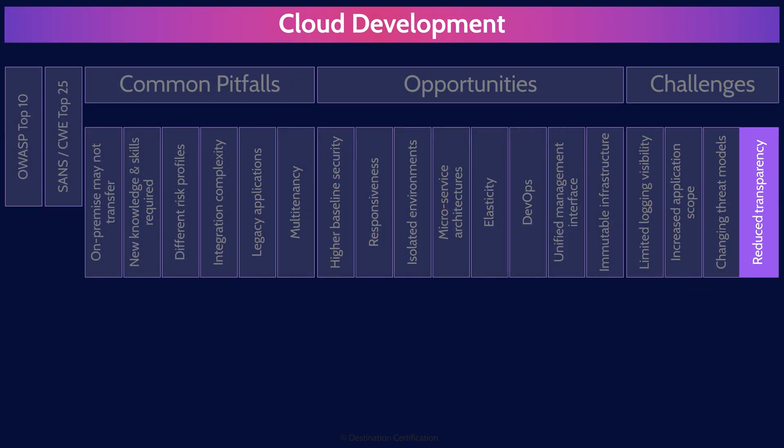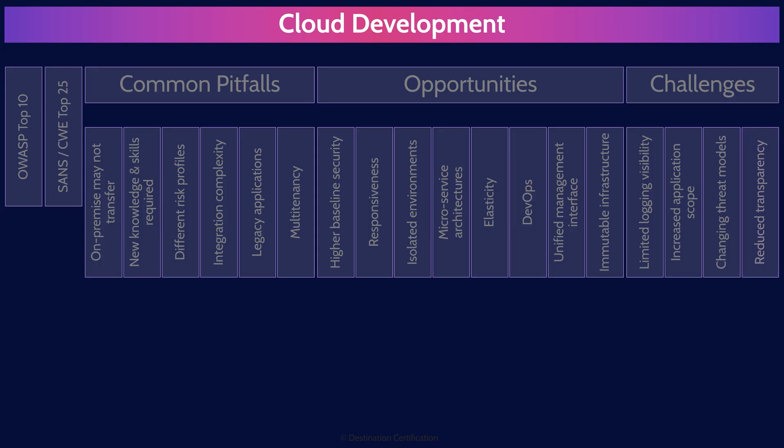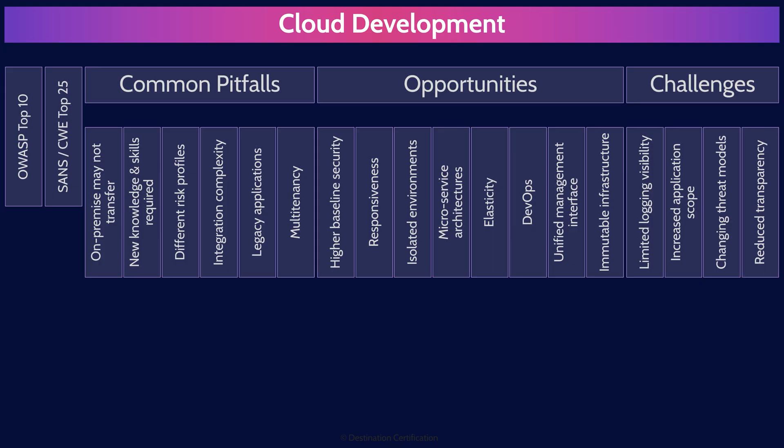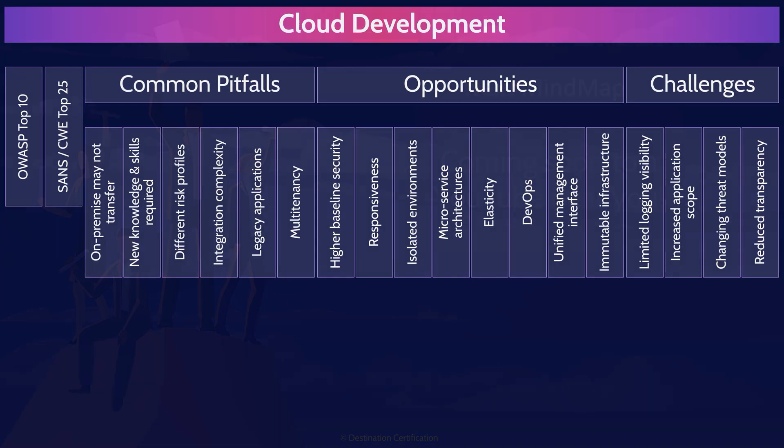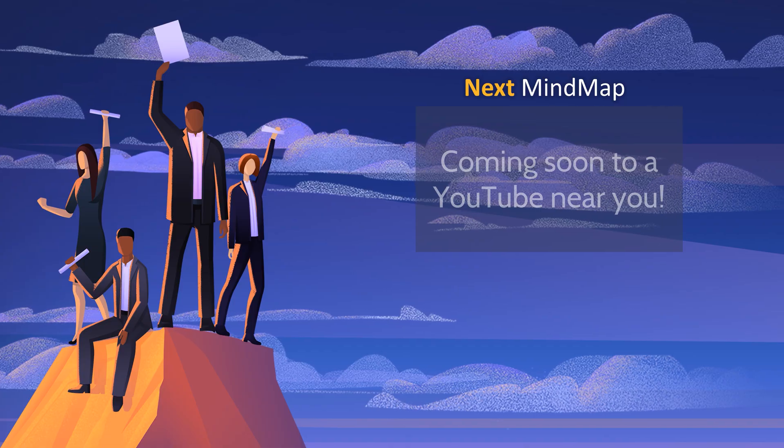All right. There you go. That's an overview of cloud development within Domain 4, covering the most critical concepts you need to know for the exam. Thank you.